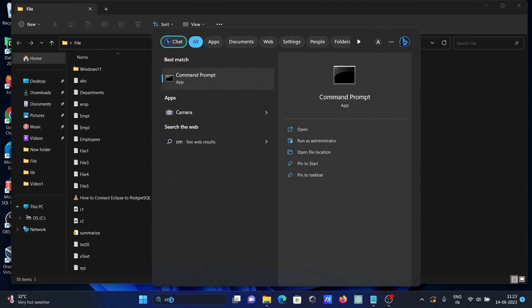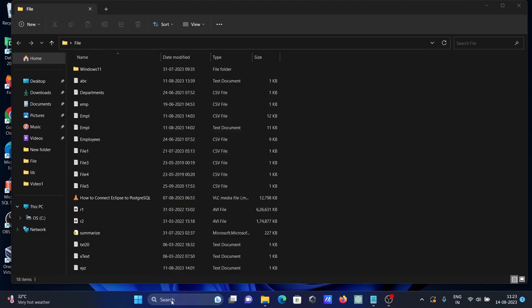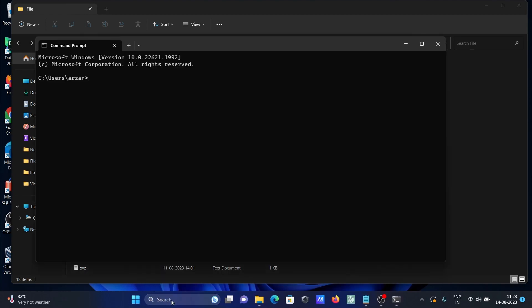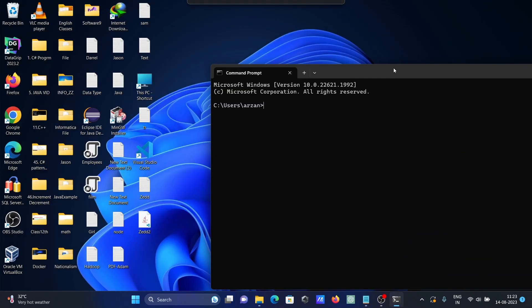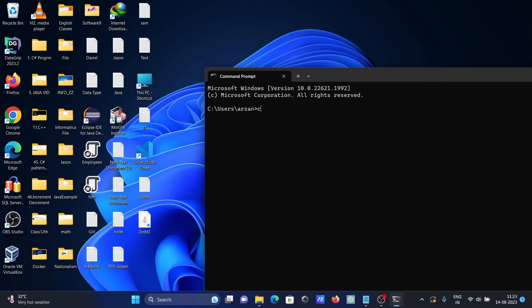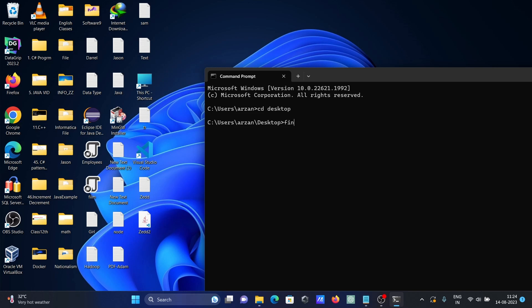I'm going to just close here. Let's open this once again and move to the desktop. Here going to find color. So first we need to write find str.